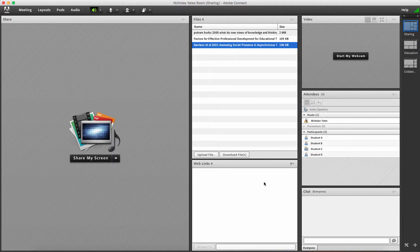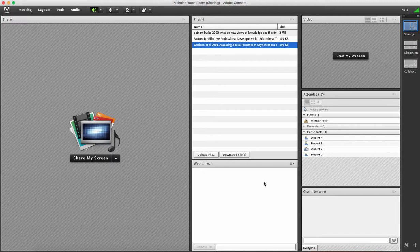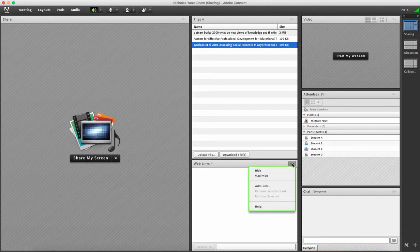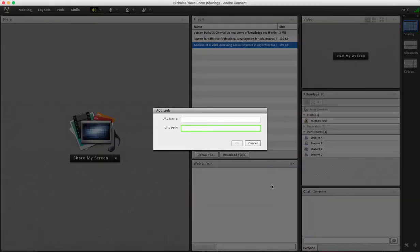The web links pod is very similar. Instead of uploading and giving access to files and resources, I'm uploading web links that may be long and students can easily then click on it and navigate to that web page. To add a new web link, all you need to do is click on the right menu and click add link.